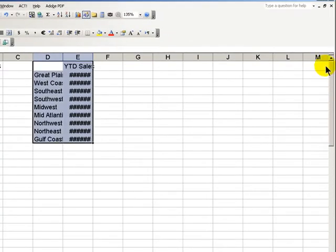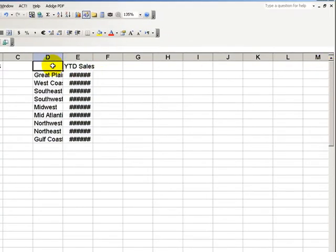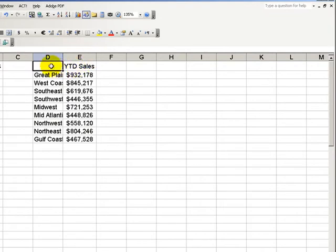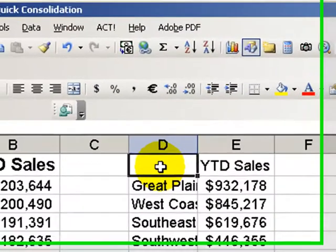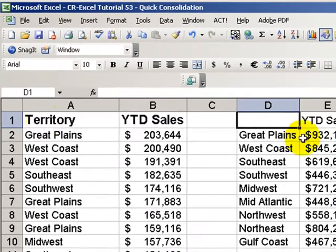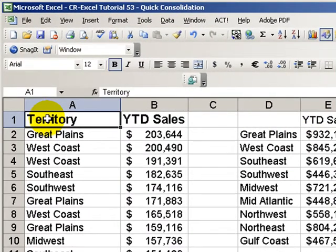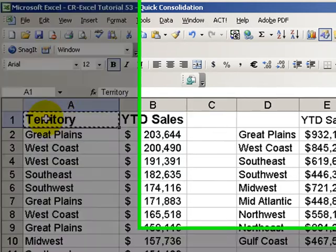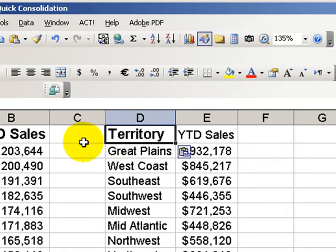Click OK and here we have our quick summary. Very quick. Now there is one little quirk I want you to notice: for some reason when we do data consolidate, the label in cell A1 doesn't get picked up. Well, we'll just copy that, paste it over, and there we have it.